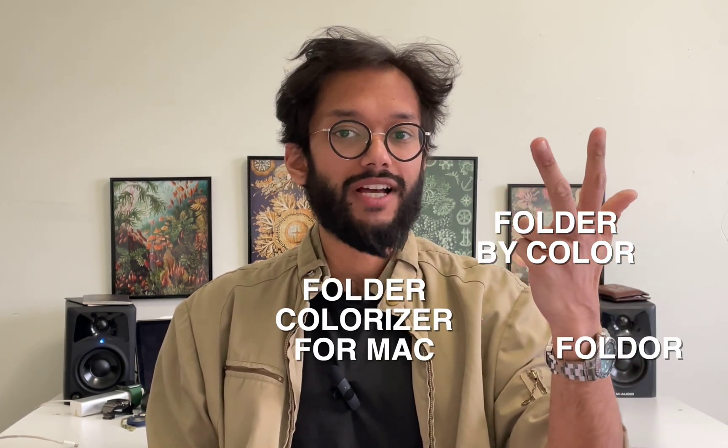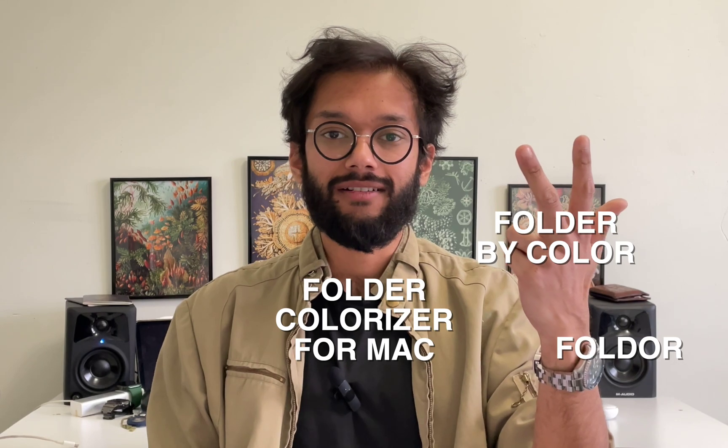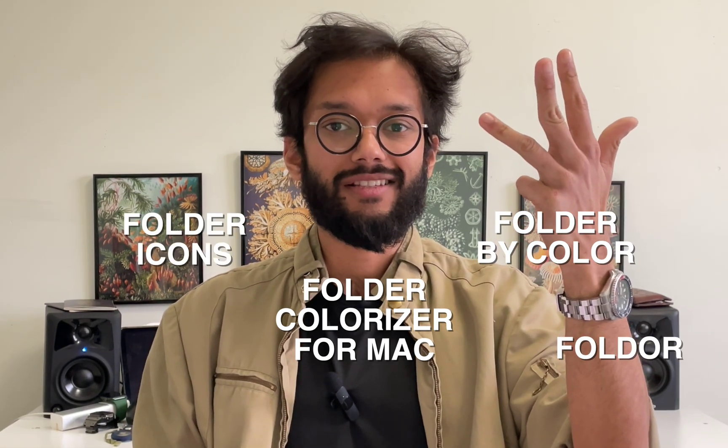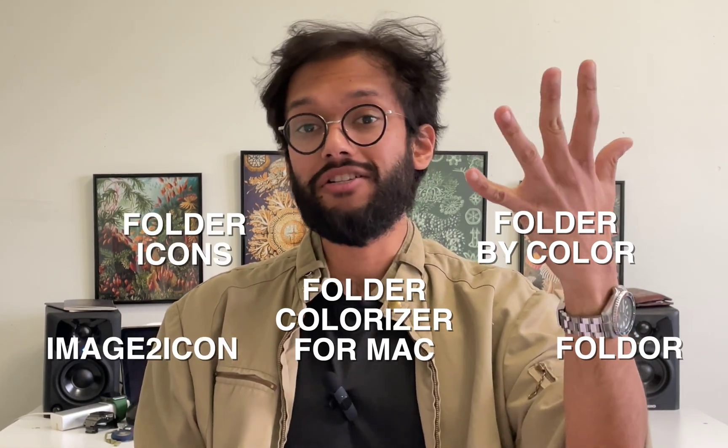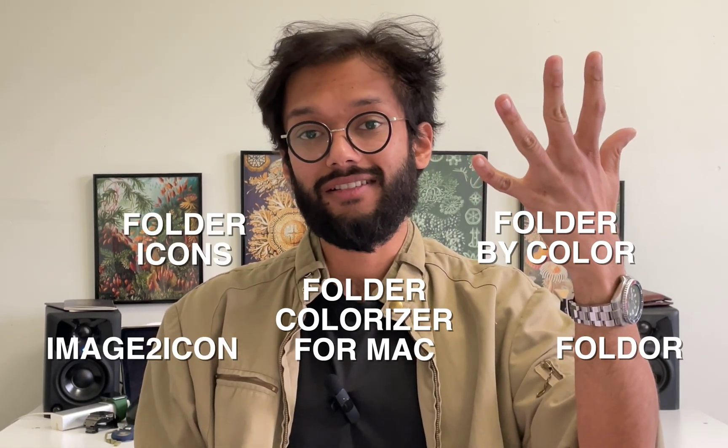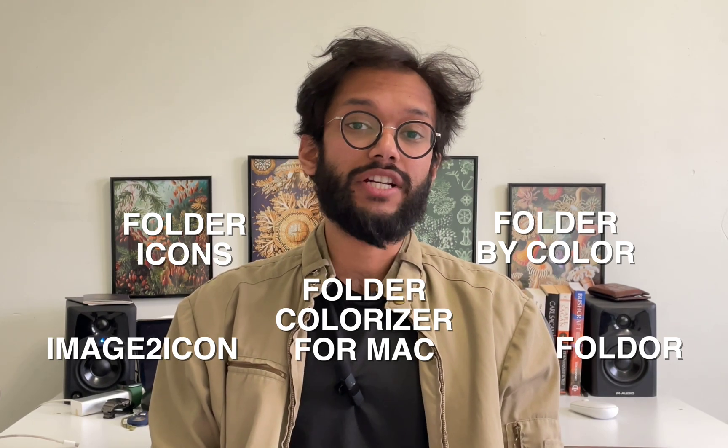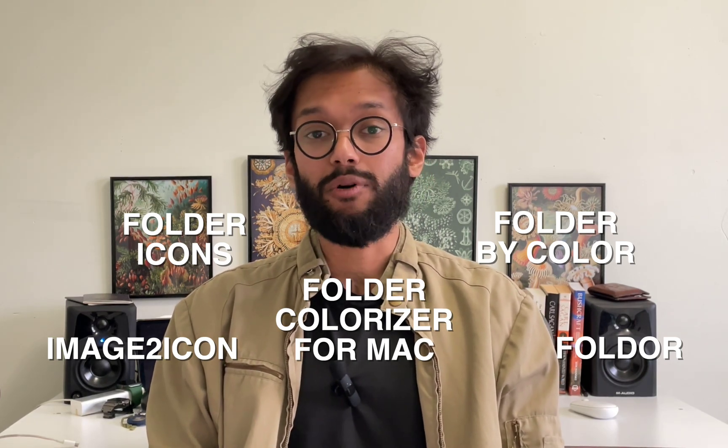Let's compare 5 awesome apps to customize your boring blue Mac folders. The apps are Folder, Folder by Color, Folder Colorizer for Mac, Folder Icons, and Image 2 Icons. All these apps have free trials in the Apple Mac Store, check the description below to get the links, and without further ado, let's dive in.